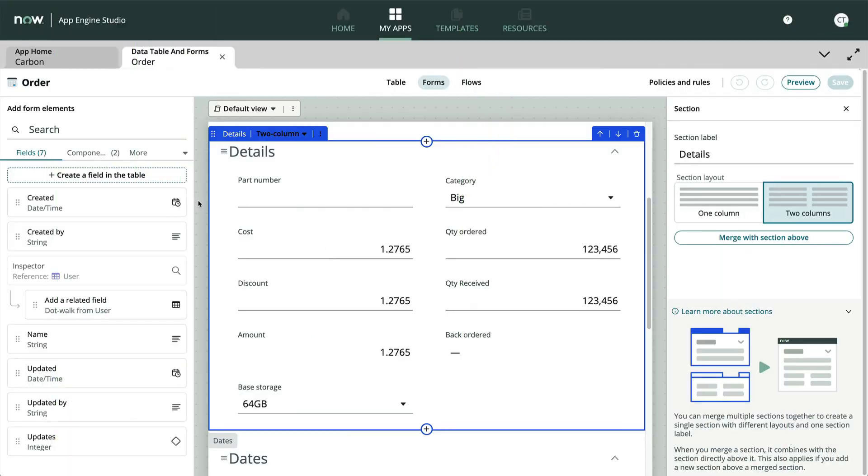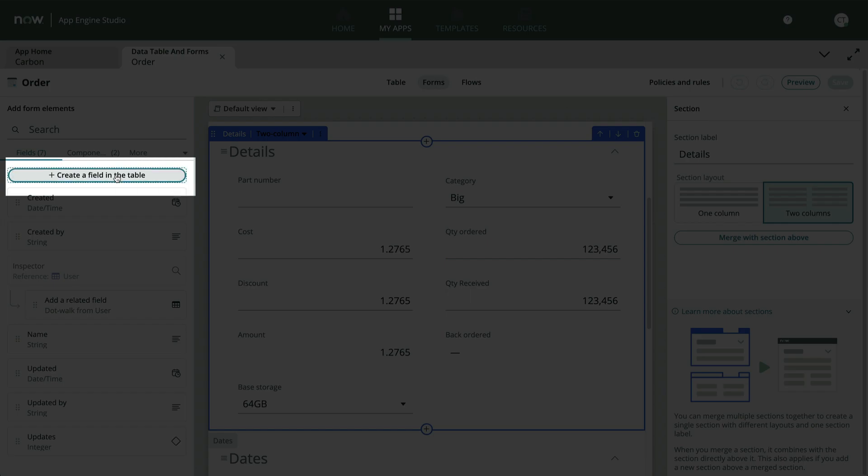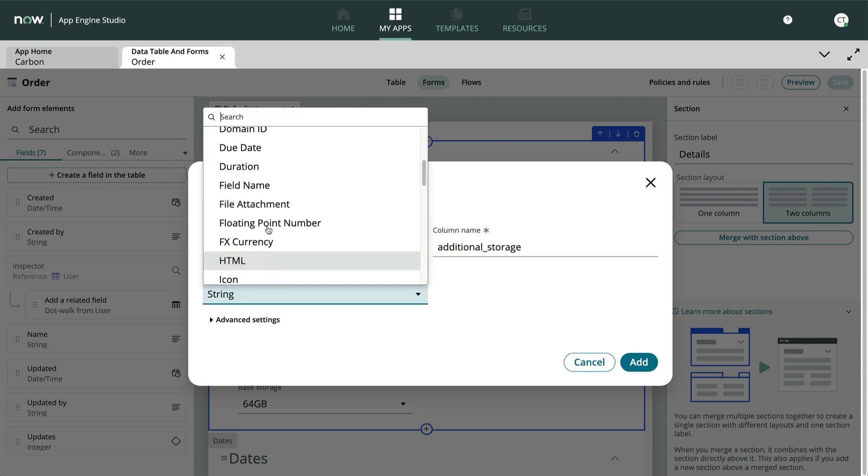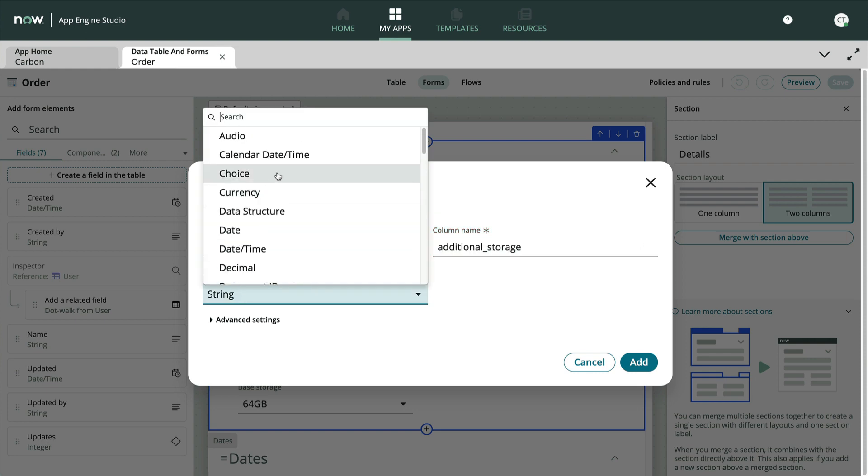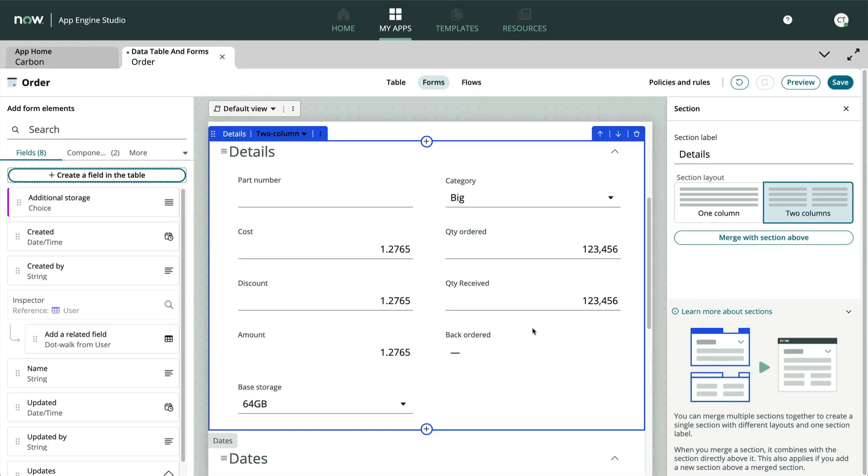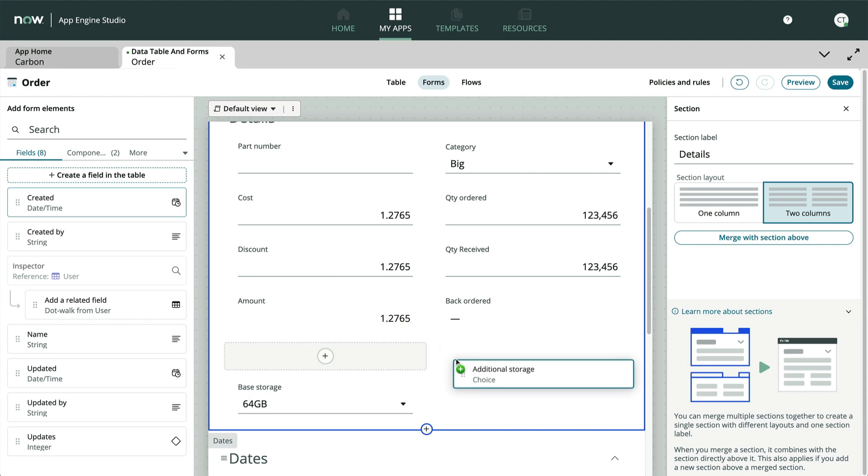Let's do this first in App Engine Studio. Our requirement is to add another field called additional storage with the same options as the base storage field. So we'll go to the panel on the left and create a new field. We'll call it additional storage and use the type choice. Next, we'll place it on the form right next to base storage.